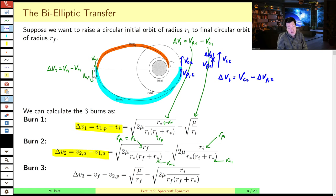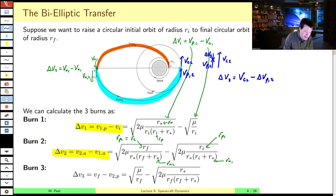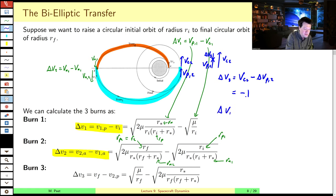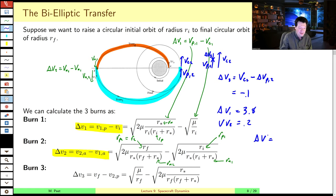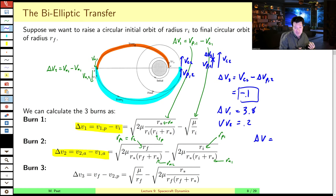Now, occasionally I assign bi-elliptic problems on exams or homework. Inevitably, a significant fraction of students write that the final delta-V is negative — say negative 0.1 — and then compute total delta-V as V1 plus V2 plus V3, subtracting off the 0.1. Don't make that mistake. Even though this is a negative delta-V burn, you don't get that energy back — it's wasted energy. Your delta-V budget is the sum of the magnitudes of all three burns.